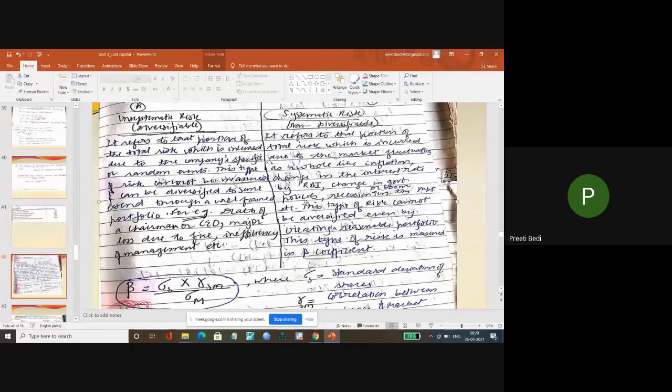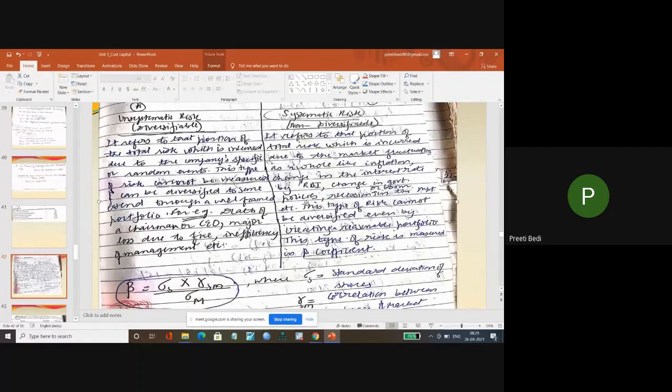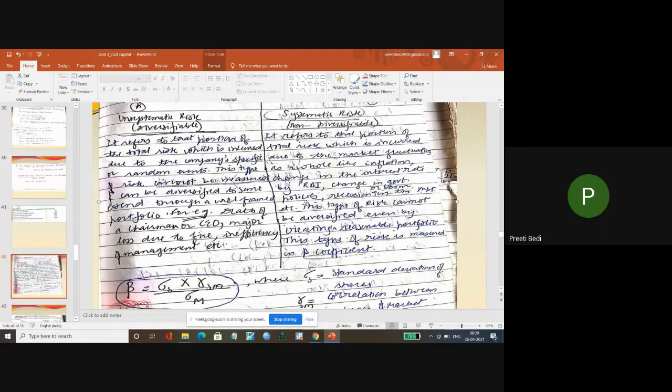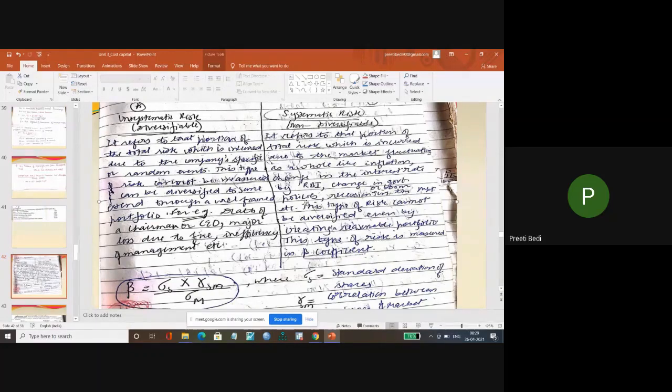So I again answer all these questions. Risk is variations in the expected return. If you expect 100 rupees benefit but get more or less than 100 rupees, both situations have risk.